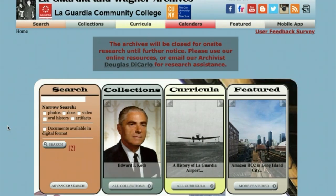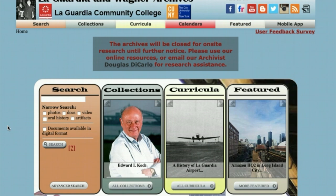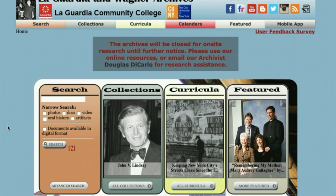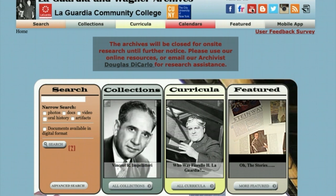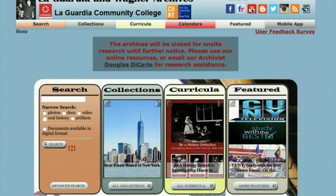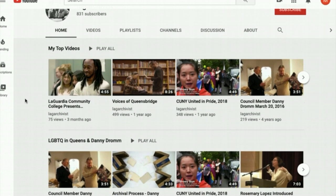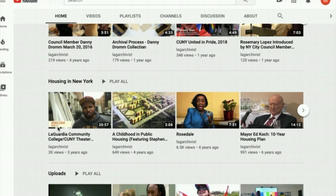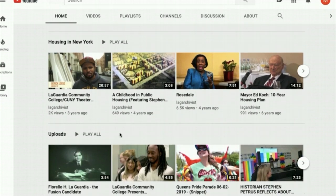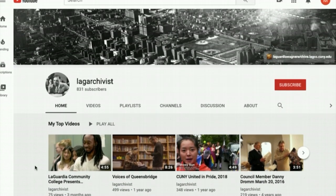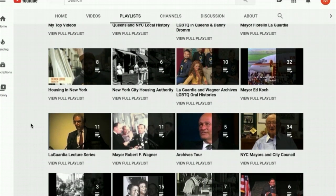We also have primary sources that are not documents, photographs, or other written sources. These are audio-visual materials, a sample of which you can find on our YouTube site. Simply click on the icon in the corner of your screen, or you can find our channel at LAG Archivist. Once you're here, you'll see a wide variety of videos about New York City history. Some are mini-documentaries about projects we've done with students at LaGuardia Community College, and others are interviews with prominent New Yorkers such as Ed Koch, and old campaign videos like this one from 1933 of Fiorello LaGuardia. If you go to playlists, you'll find videos separated by topic, and you can explore what's most interesting to you.